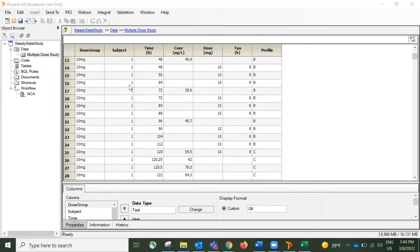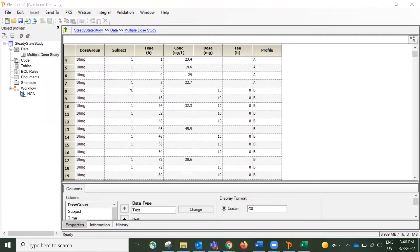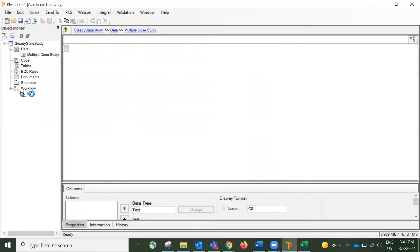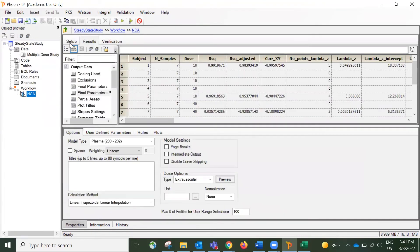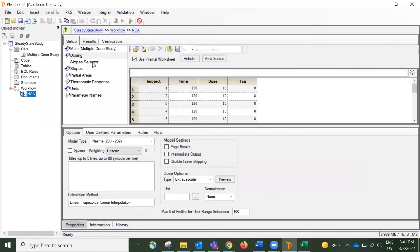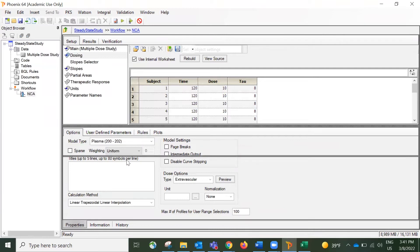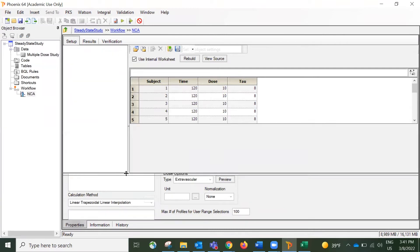So we want to run an NCA analysis for the steady-stage data only. So how to do that? Let's take a look at the setup tab since this object has been executed already.